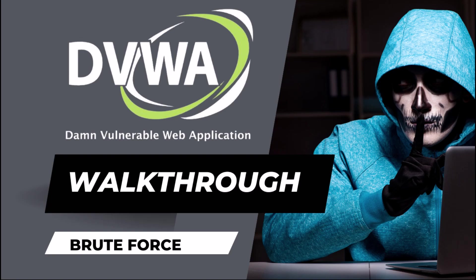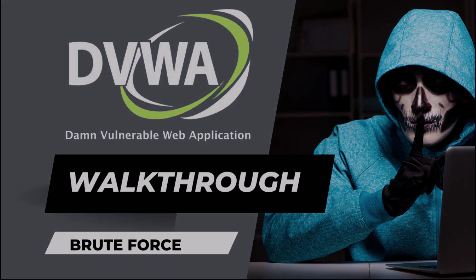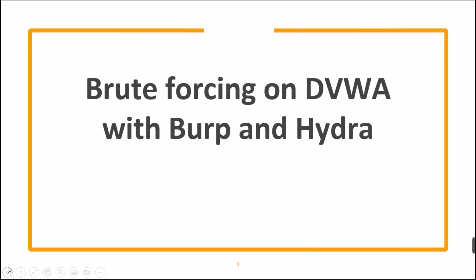In this video, we are going to see what is brute forcing and how we can practice brute forcing with Damn Vulnerable Web Application. We are going to solve brute forcing challenges on DVWA with Burp and Hydra.